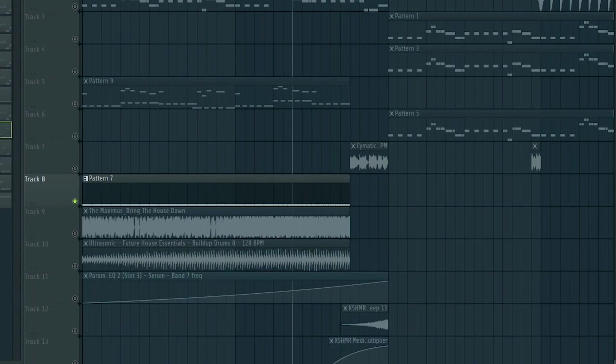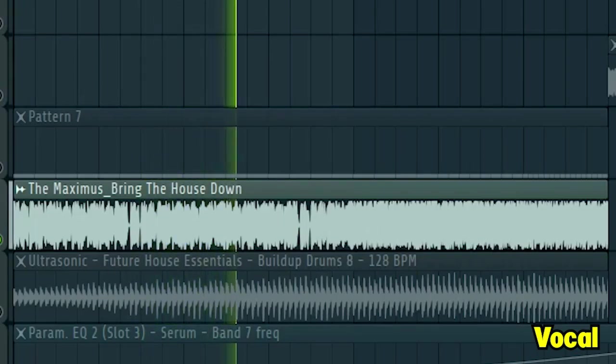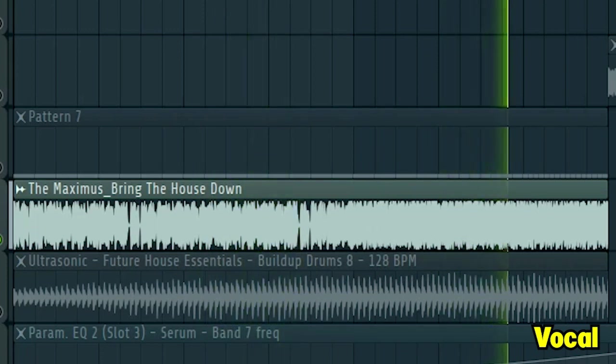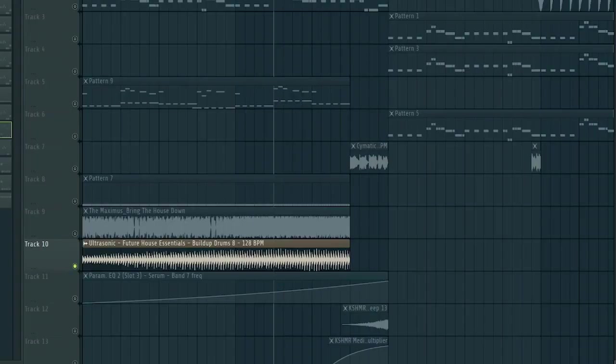Then, add a big room vocal to create a real big room feeling. Bring the house down. Add some build up drums.